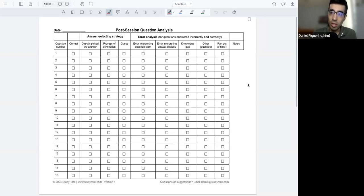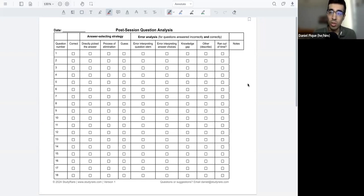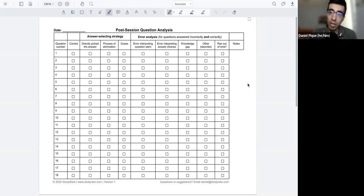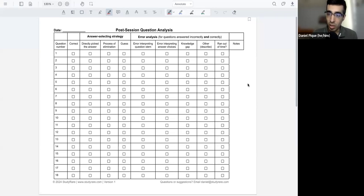And of course, that's very important when it comes to exam day, because you want to know what your strengths and weaknesses are so that you can pay extra attention, particularly to any weaknesses or gaps that you might have, both in terms of your knowledge, as well as how you go about answering questions.